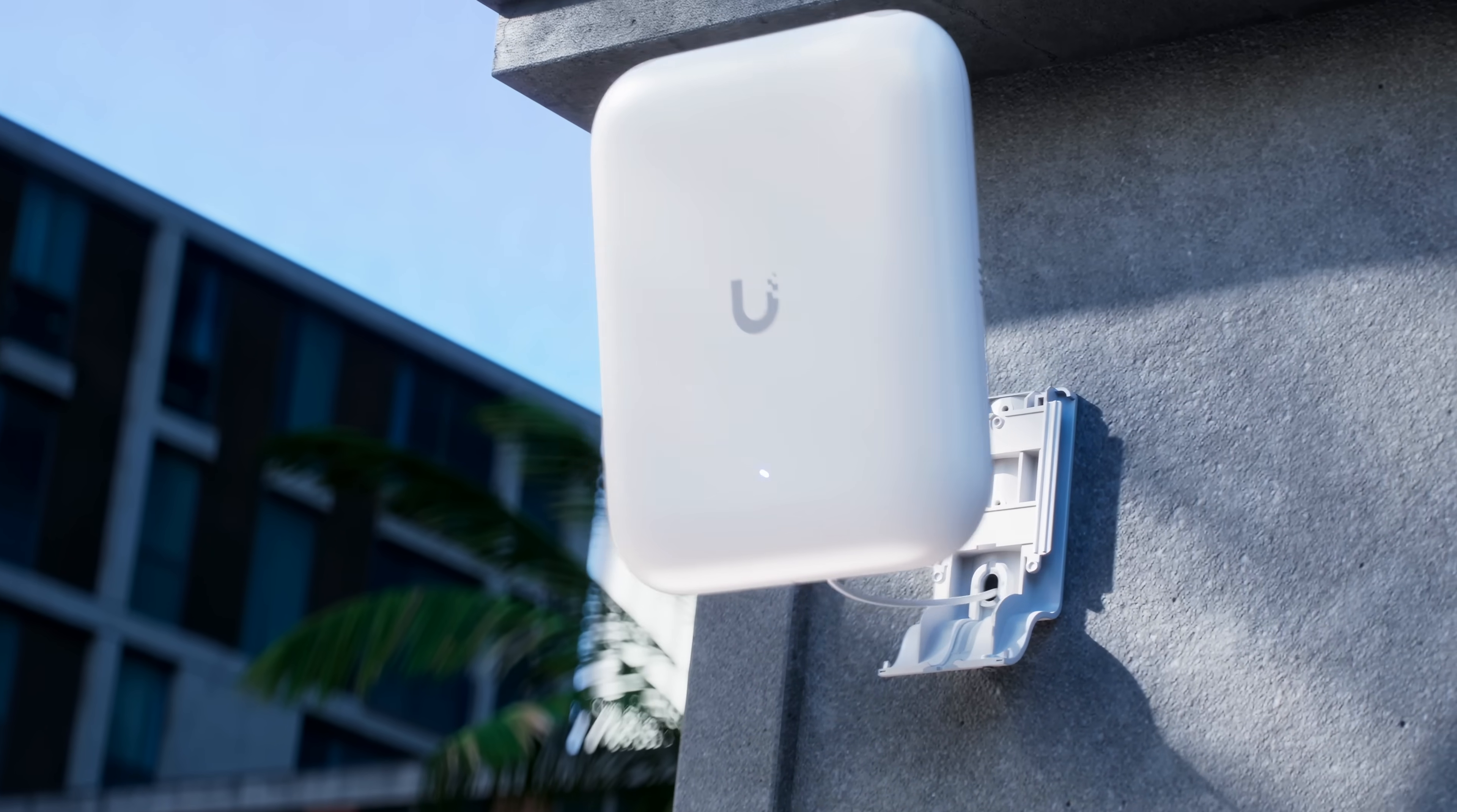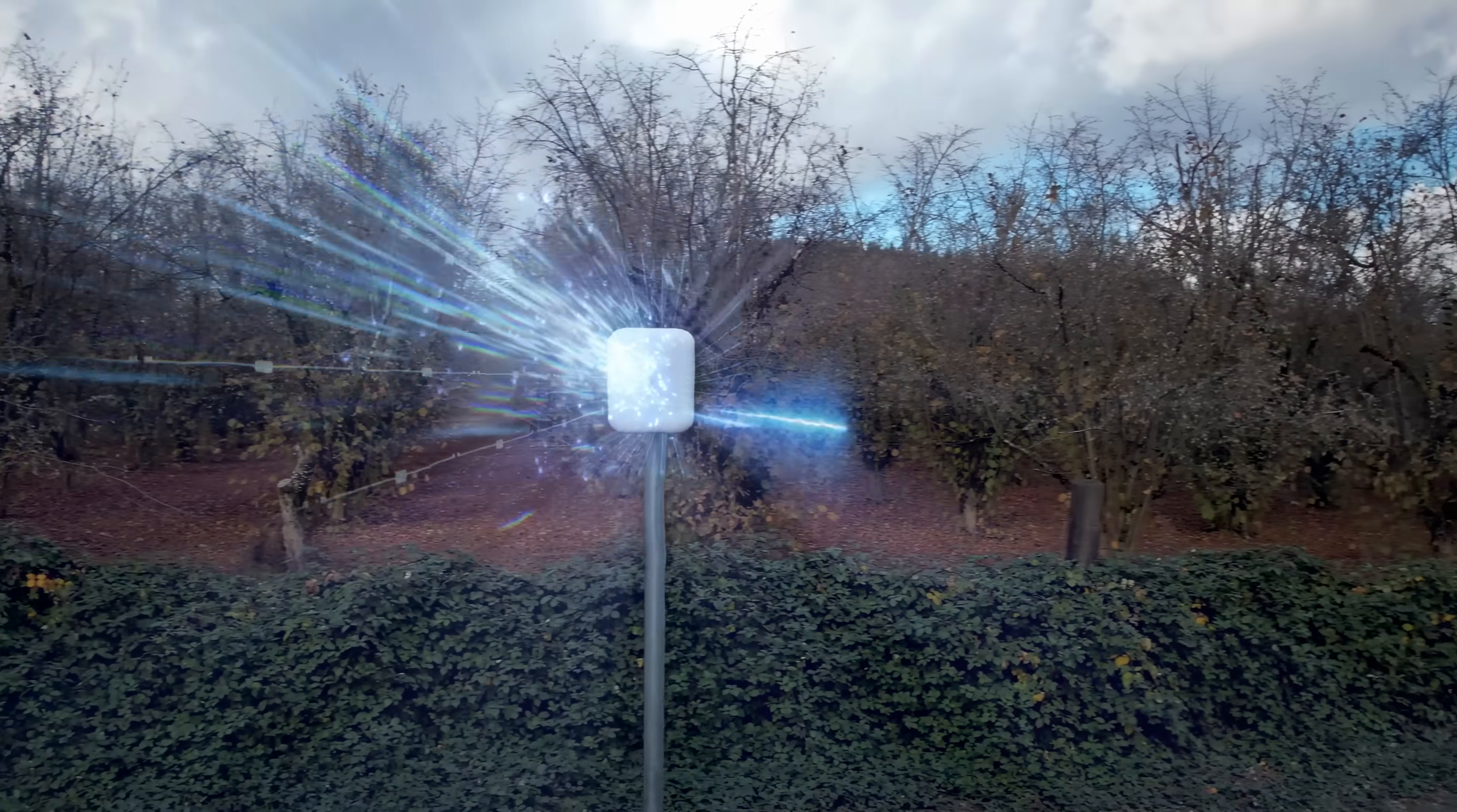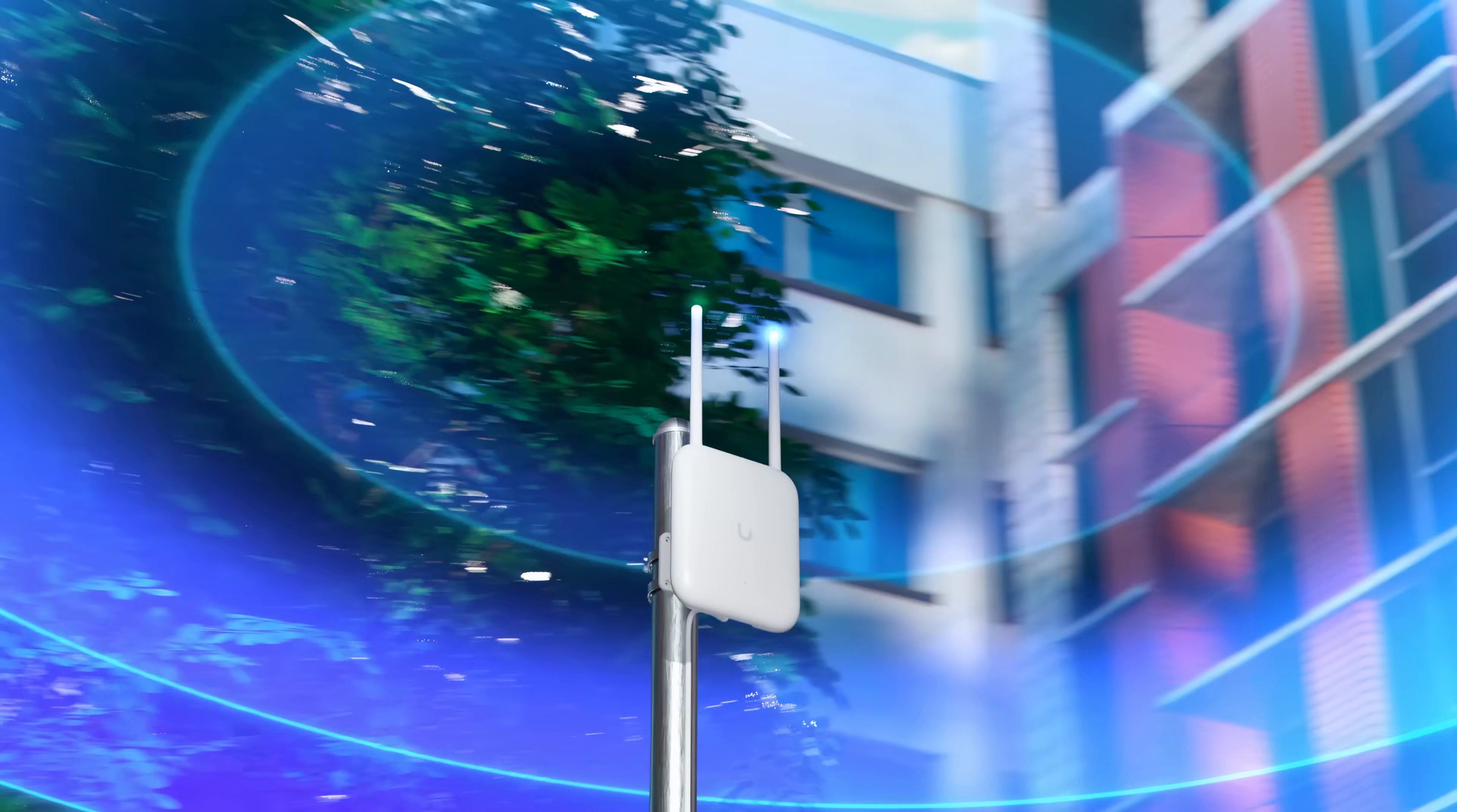Building on the incredible success of our U7 outdoor access point, we are proud to introduce the U7 Pro Outdoor. This next-generation outdoor AP delivers significantly higher throughput and client capacity, while retaining its integrated directional antenna and external antenna versatility.